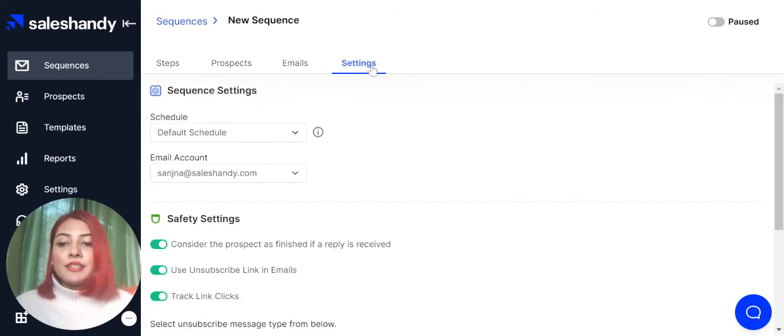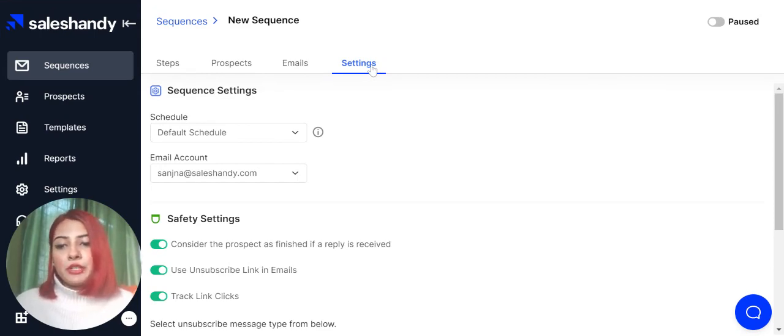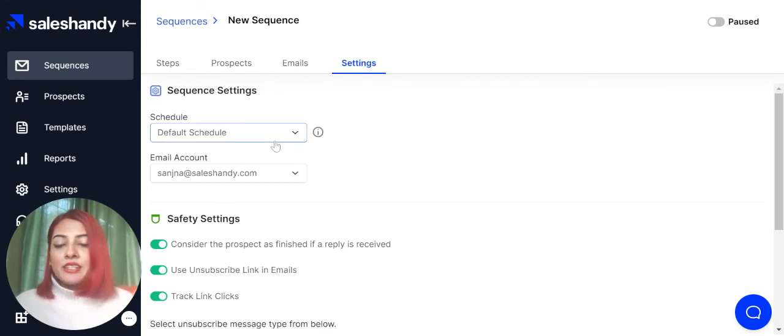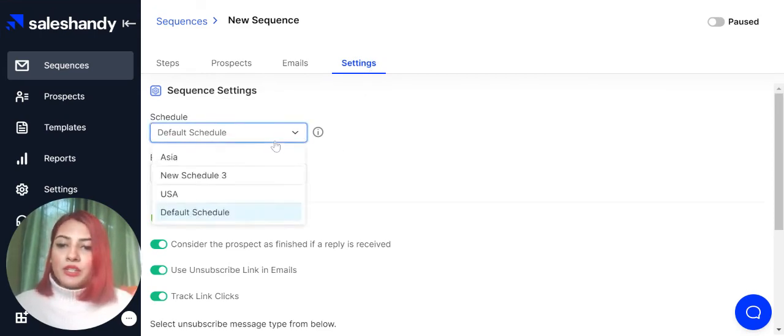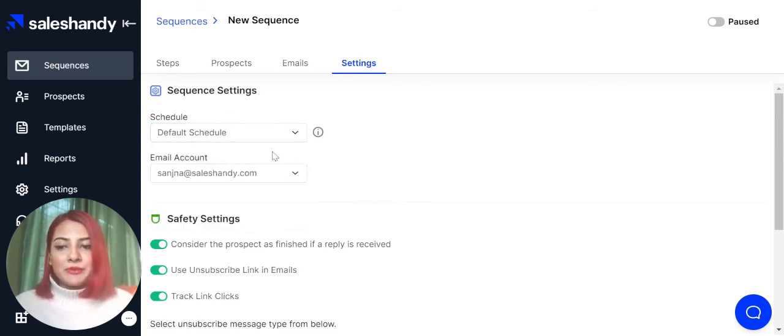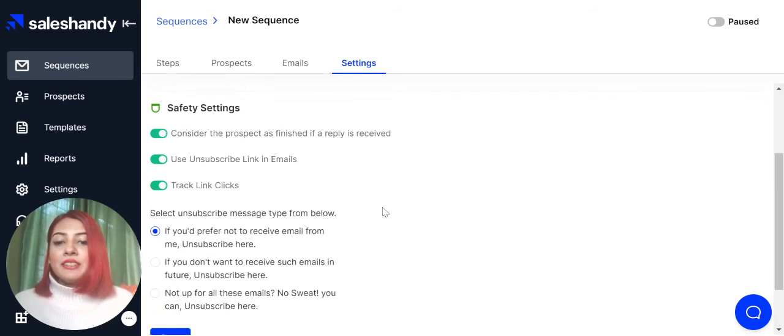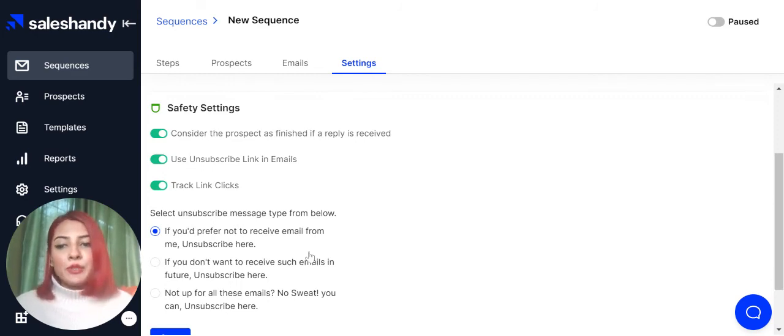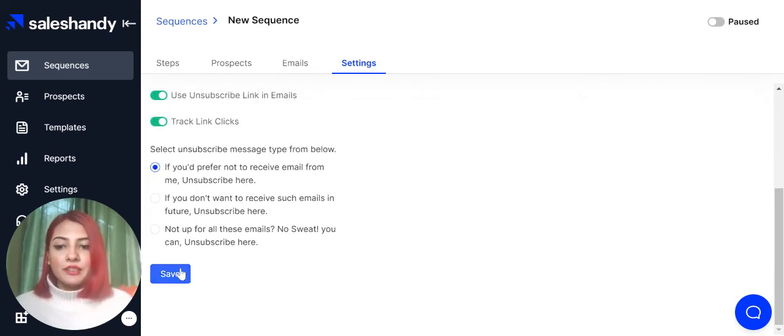In the settings tab, you can modify the settings of your email sequence as per your preference. If you want to change the schedule, you can change the schedule from here. You can change the primary email sender address from here. There are other settings over here that you can always tweak. And if you are satisfied, click on Save.